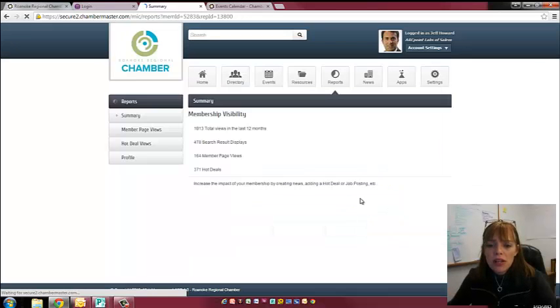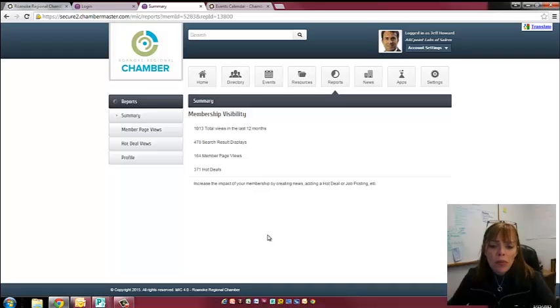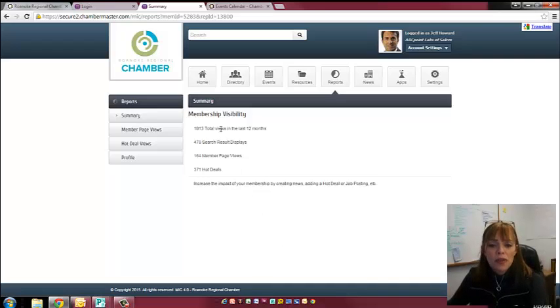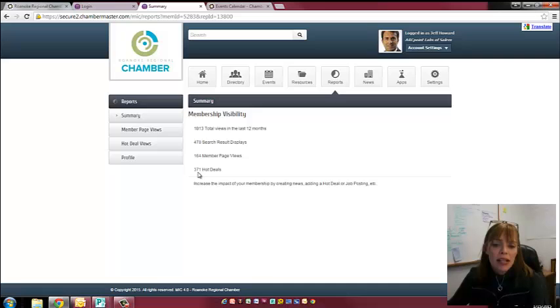For reports, you can find out how popular you are, how popular your profile has been on the Chamber website. So it'll show you the views you've had in the last 12 months. If you're offering a hot deal or a member-to-member deal, it'll show you how many times that has been accessed.